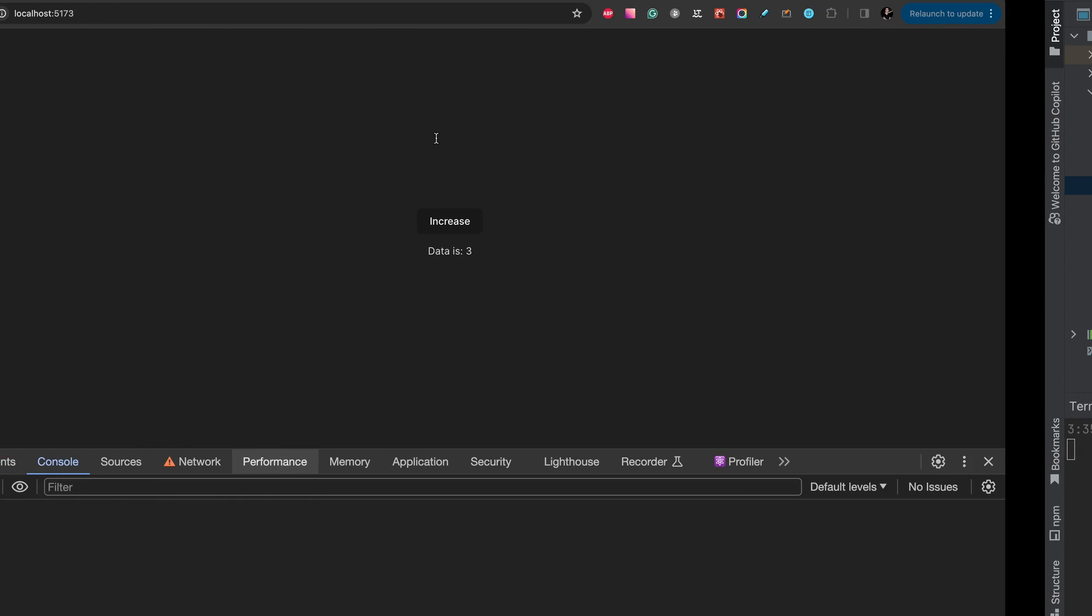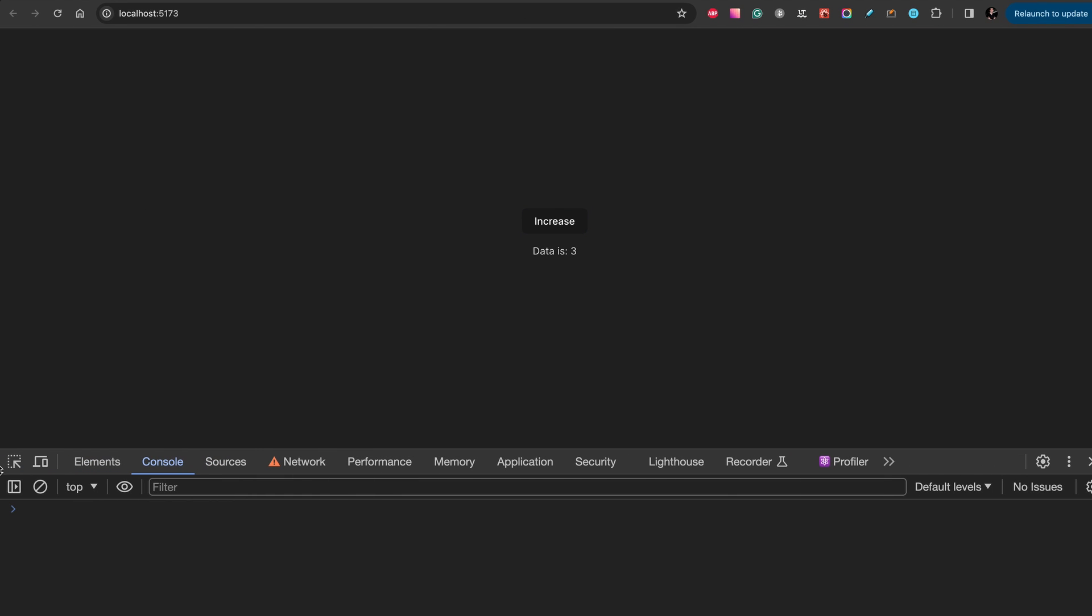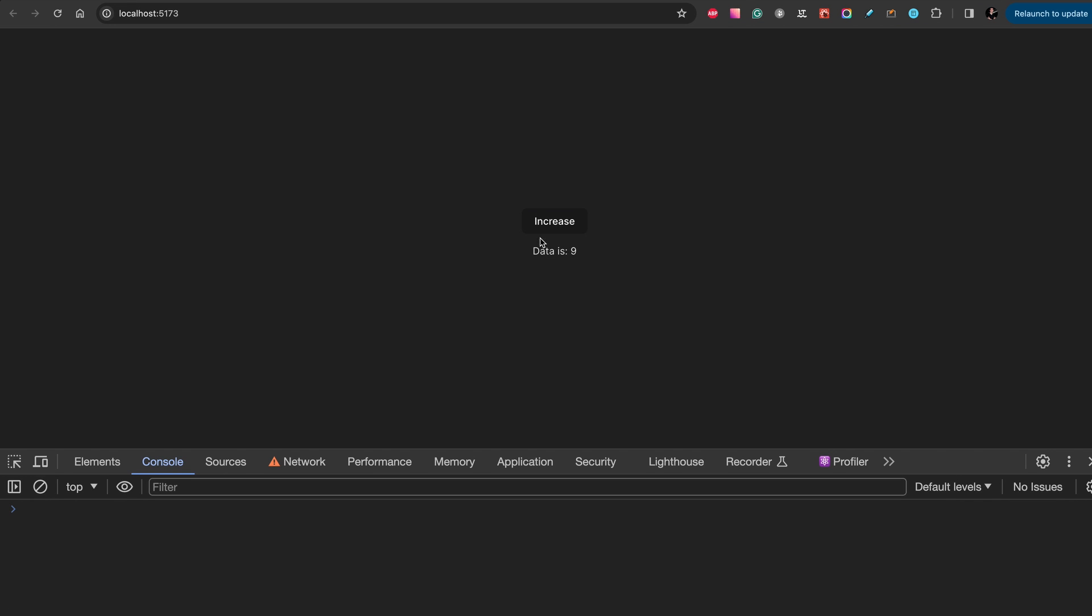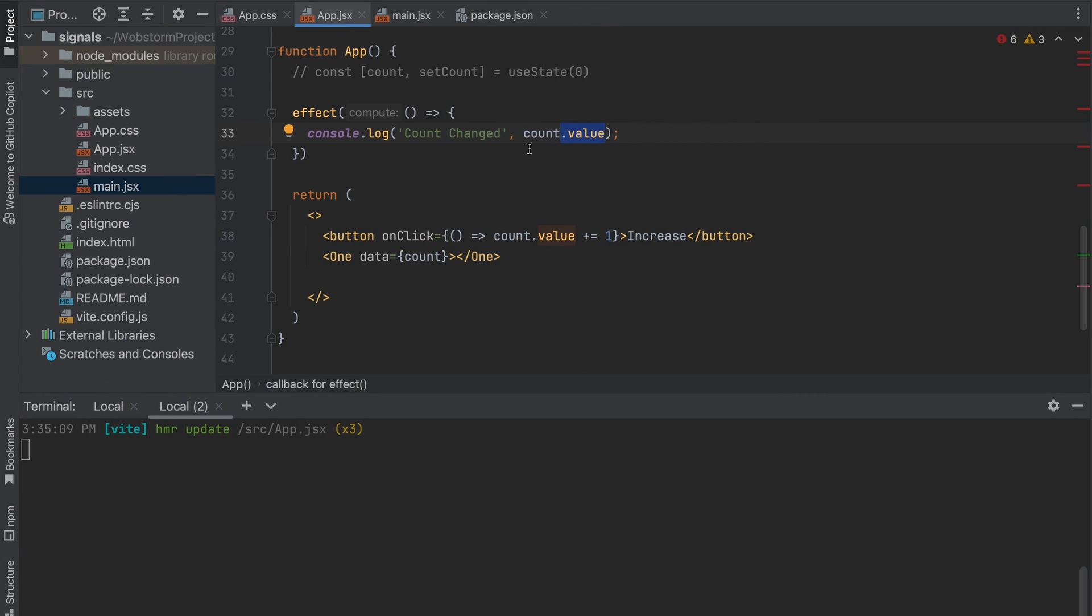So to use effect you need the signal and get the value. As soon as you get this value from the signal it will be executed and the effect will be called. So as you see increase and we have this effect.